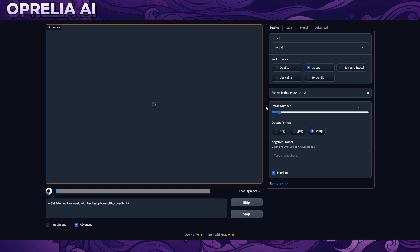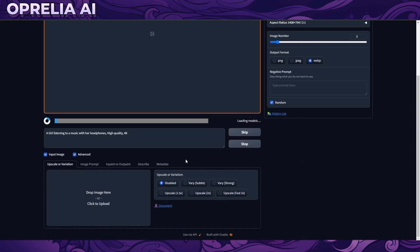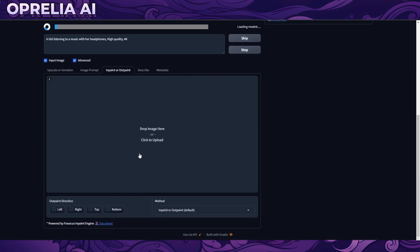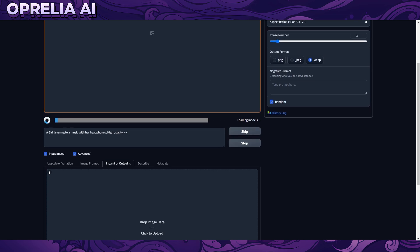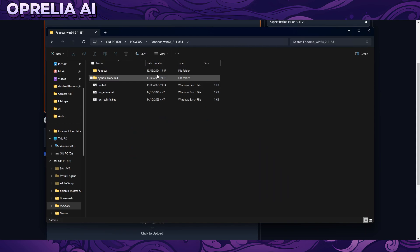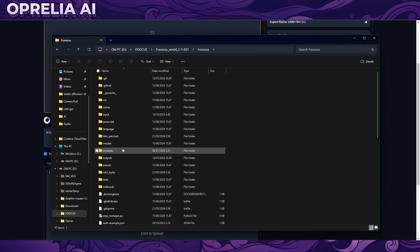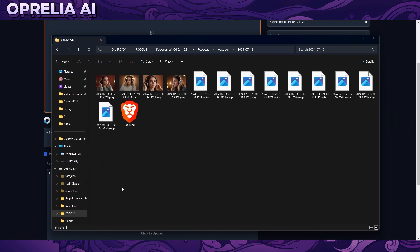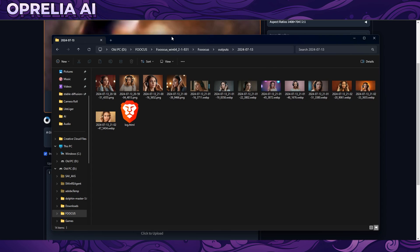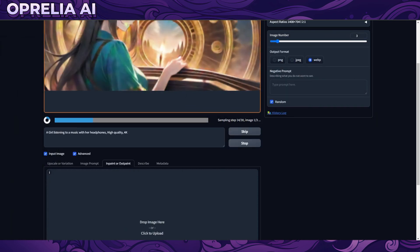Lastly, one of the things it comes with is the input features, which are already in Automatic1111. You can upscale an existing image, vary an existing image, and do inpainting — you can pull up an image and paint over it to fix certain parts. I'm going to show that at the end of the video. I'll go into the actual outputs and pick one of those images to do something different with.